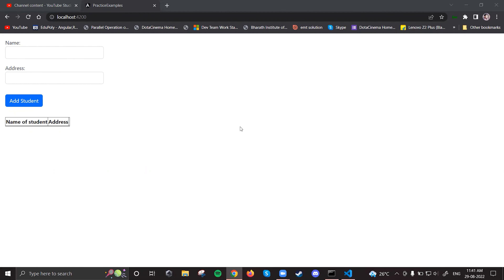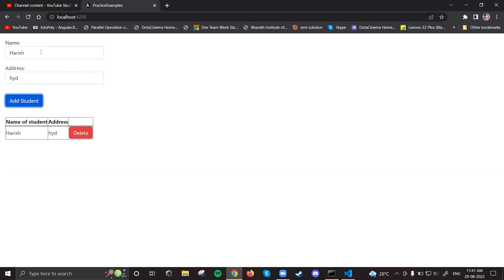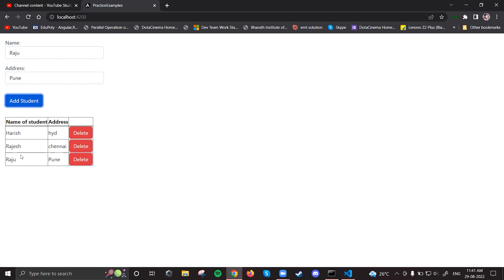In our last practice session we created a table like this. We were adding addresses — for example, Rajesh from Chennai — and I was getting them added to the table. I can also delete any entry. So this was working fine, but we need some more functionality.